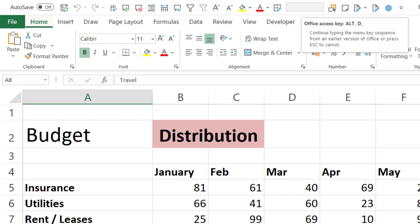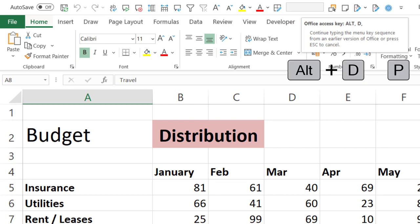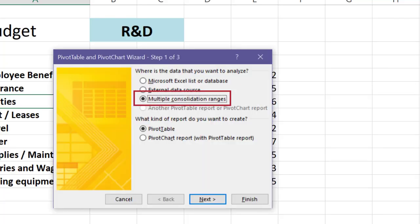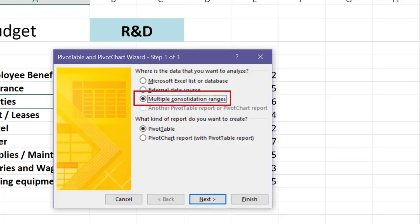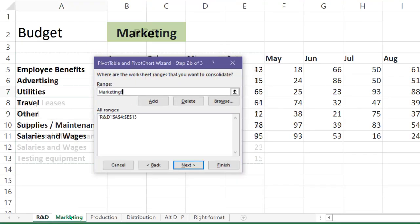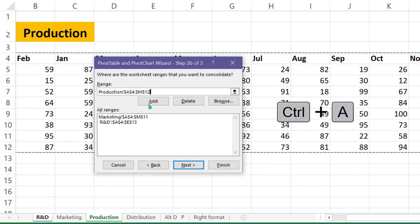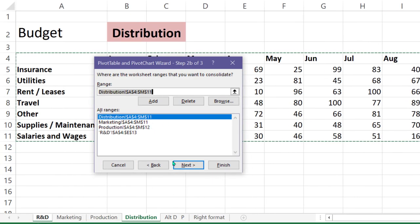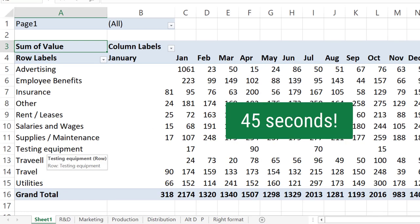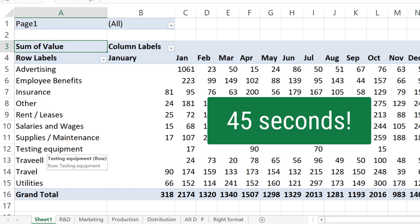How to do it faster? It's very simple. Press Alt D P, which is the good old shortcut for data pivot tables. Select each piece of data and let Excel do the job. It's done. Isn't that fantastic?